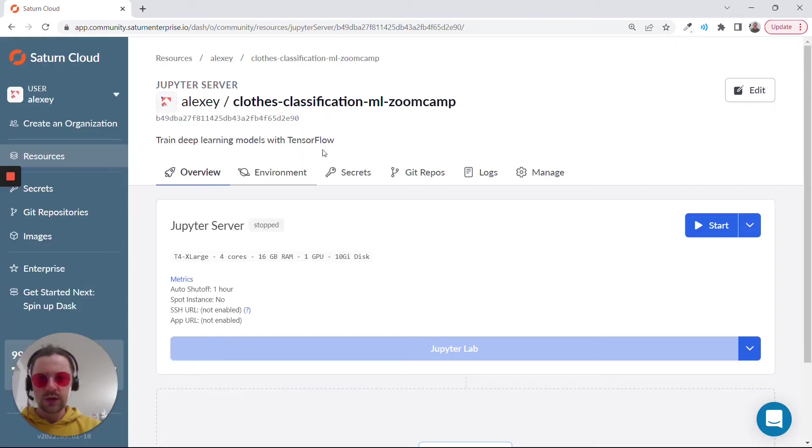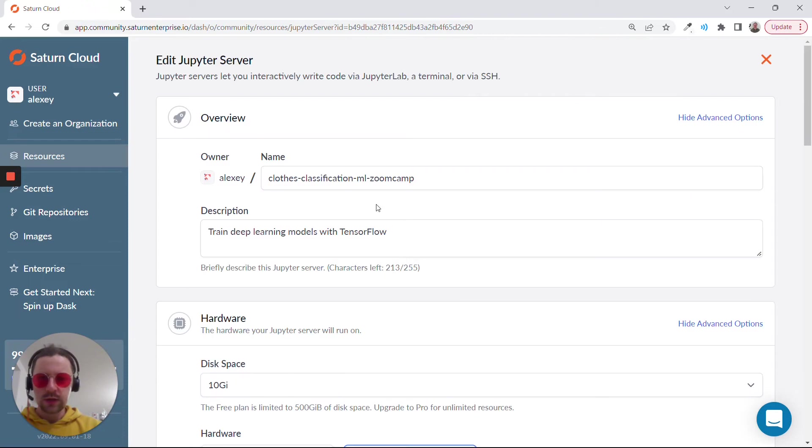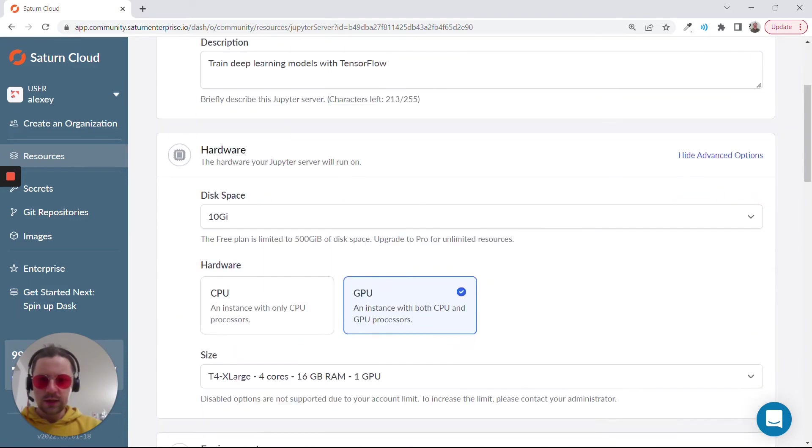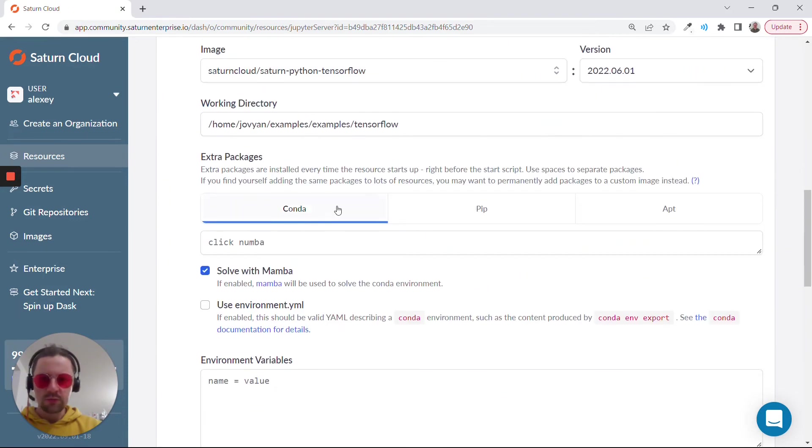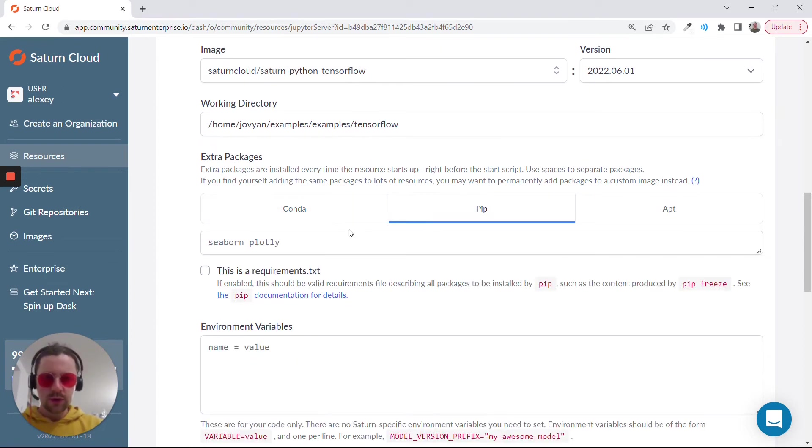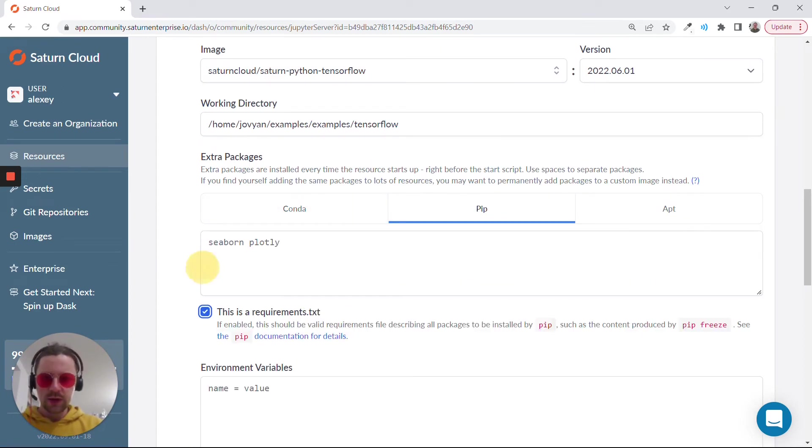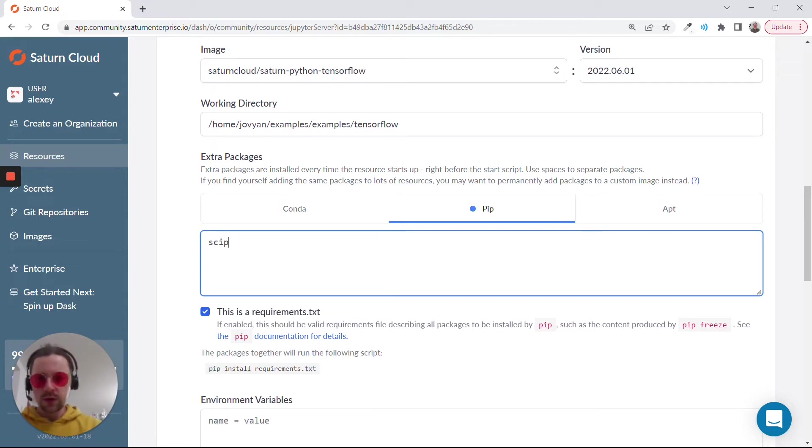Let's create it. I want to change it slightly, so I'll click on edit. Here we can specify what kind of extra packages we want to install. Go here to pip. I want to specify a requirements.txt file with all the extra packages we want to install.